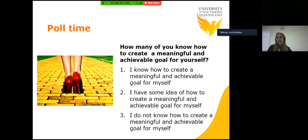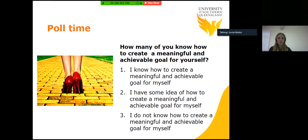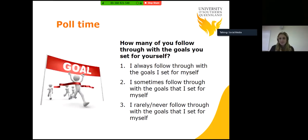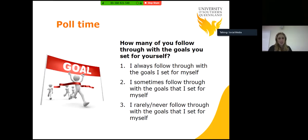Poll time. How many of you know how to create a meaningful and achievable goal for yourself? I know how to create a meaningful and achievable goal. I have some idea. I do not know how to create a meaningful and achievable goal. For those of you who do, that's excellent. For those with some idea or who did not know, hopefully what we go through next will give you a better idea. Another goals question: how many of you follow through with the goals you set for yourself? I always follow through. I sometimes follow through. I rarely or never follow through. For those who answered sometimes or rarely/never, hopefully by the end of this you'll have more strategies to help with follow-through.